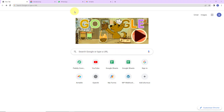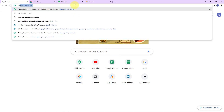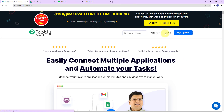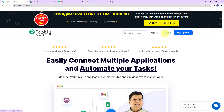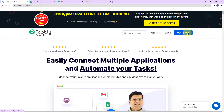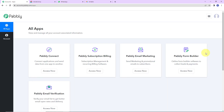To begin with the process, we are first going to type the URL pabbly.com/connect. Here we have reached the landing page of this software. On the right-hand side, you can see two options: sign in and sign up for free. If you are an existing user, simply click on sign in. If you are a new user, click on sign up — it won't take more than two minutes. At the time of account creation, you will get 100 free tasks. Now I'm going to click on sign in, and here we have reached the all applications page. Let's click on access now for Pabbly Connect.